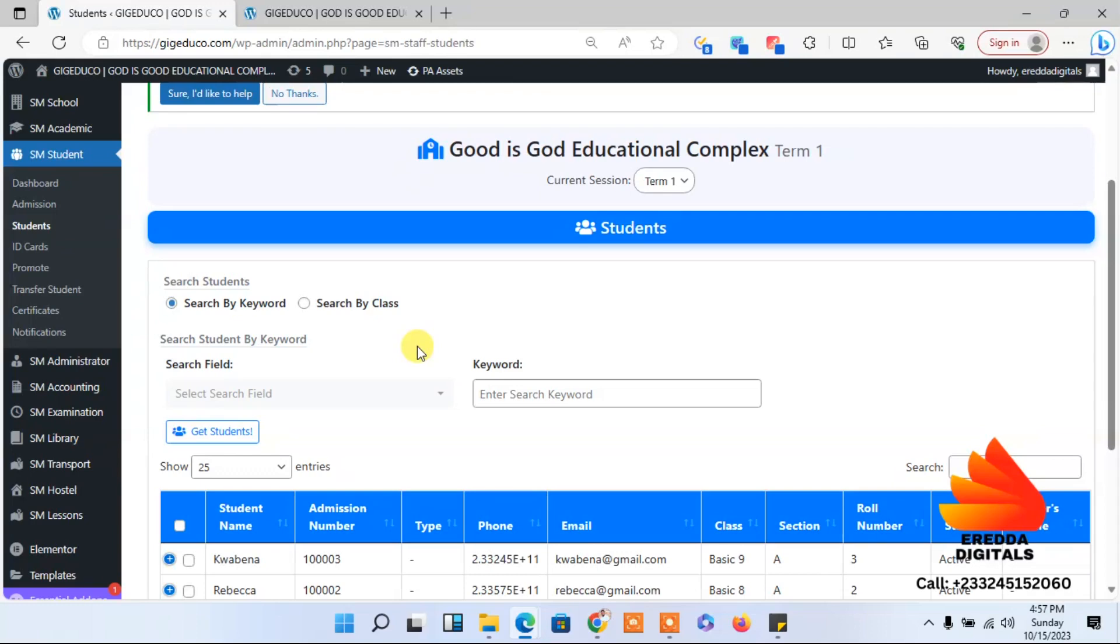Welcome back once again. Now we are going to continue with the school management system. Right now we have other students, we need to add the timetable. I don't know if you have done that but I just want to go over again, and then the subjects.